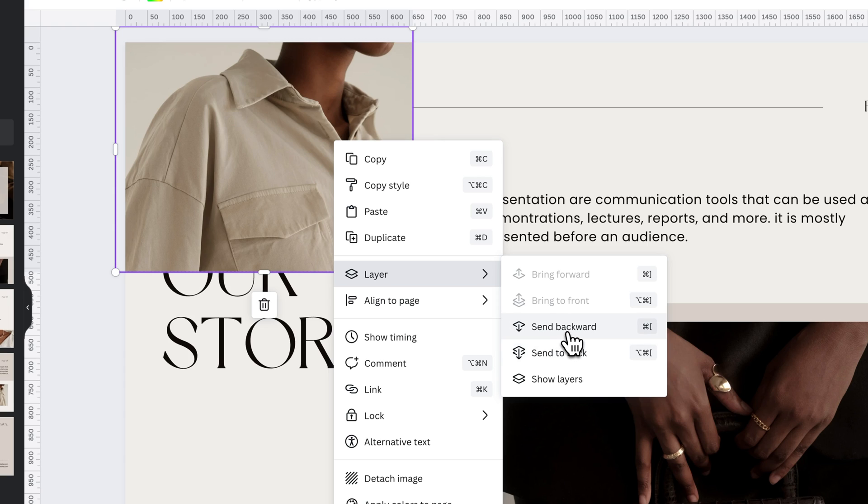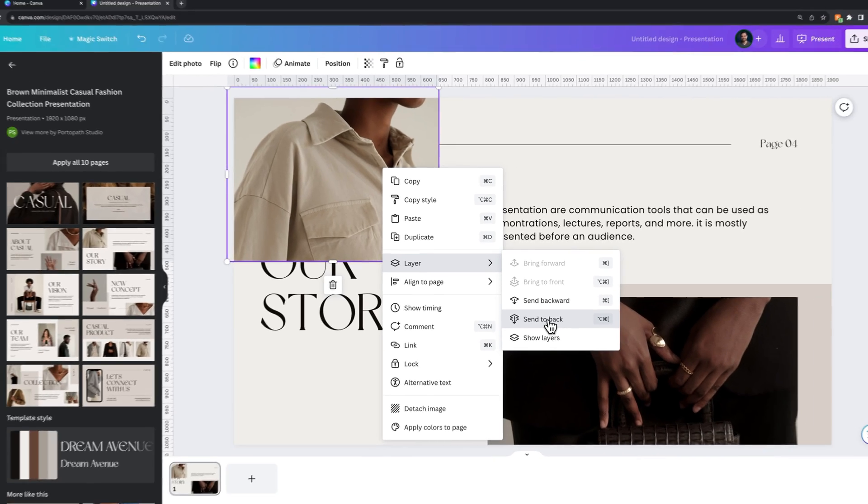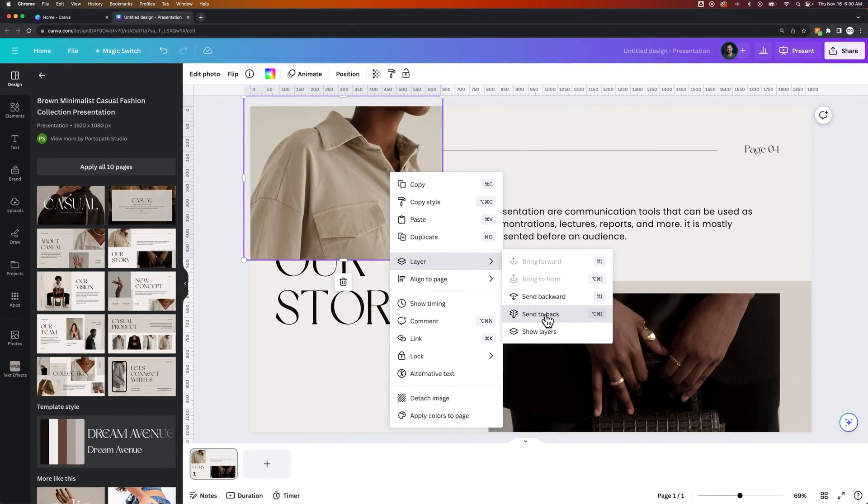You can also send backward, which sends it backward one step in your layers. But Send to Back will send it to the bottom of all the elements that it currently is on top of.